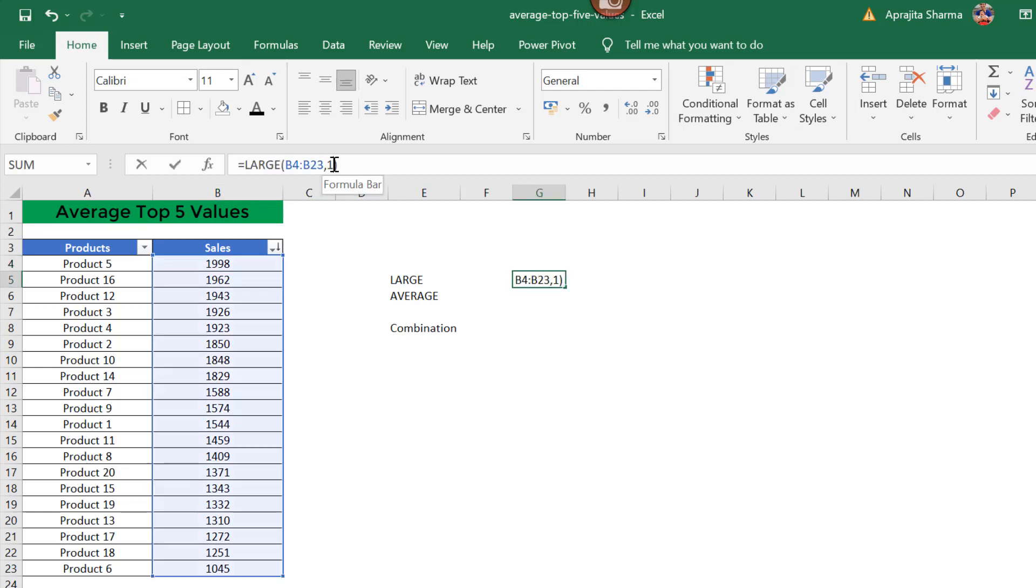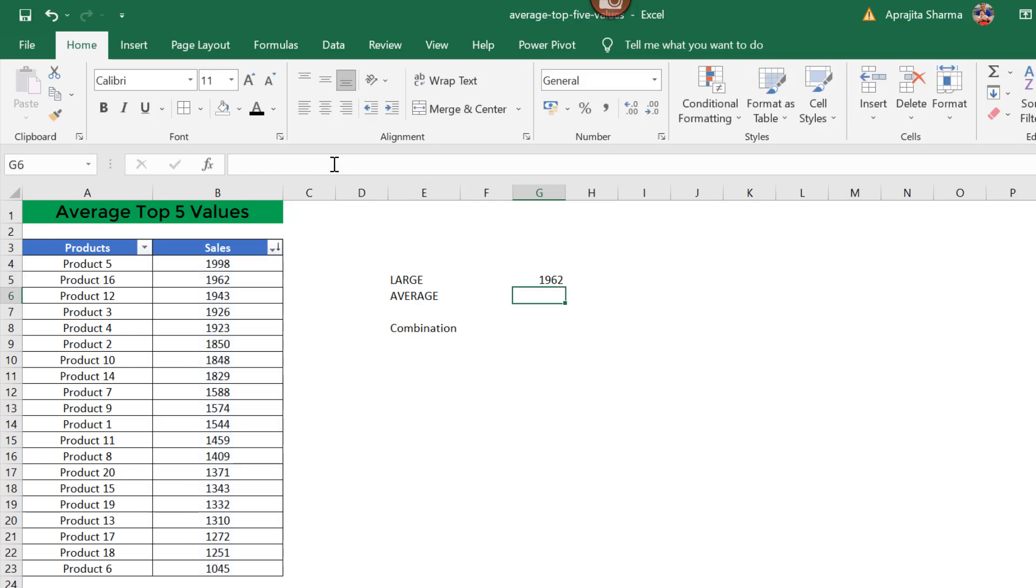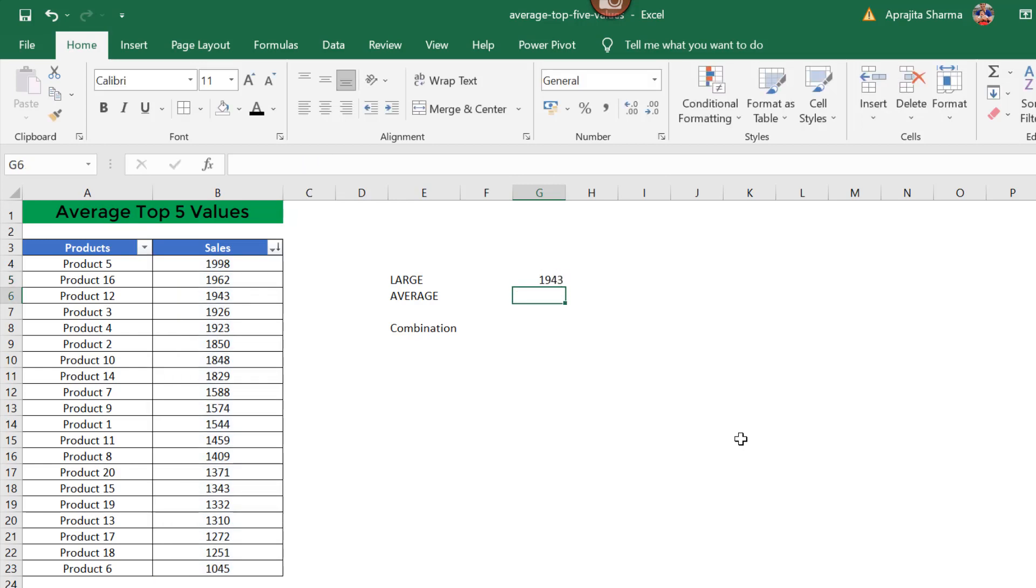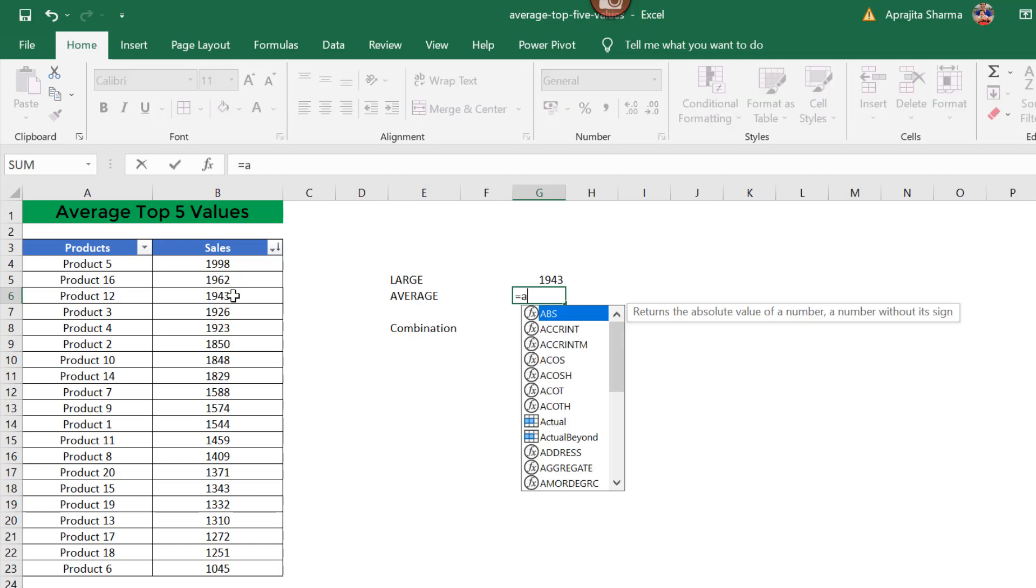Similarly, when I change this 1 to 2, it will give me 1962 because the second largest number is 1962. Similarly, with the third largest number, I'm changing 2 to 3, so it has given me 1943. This is what the LARGE function does—it gives the nth largest value from the data. Now, the second function is AVERAGE, the most commonly used function.